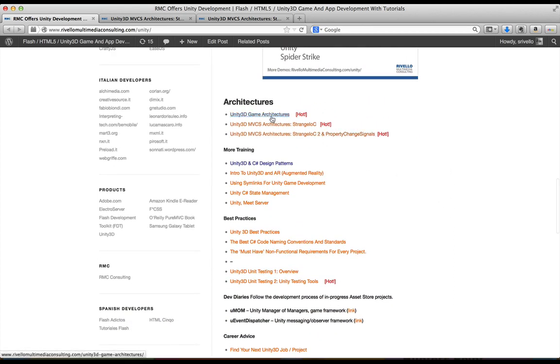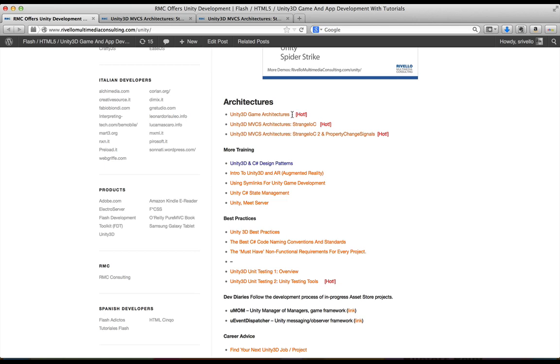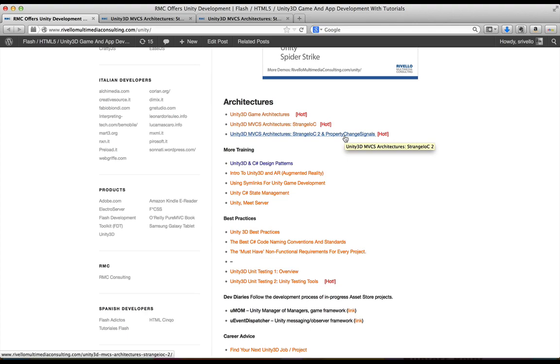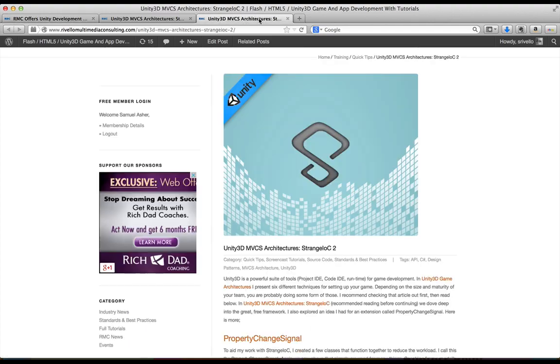In the architecture section, I wrote one simple bowling game using five or six different approaches. One of those approaches was in StrangeIOC. I created the StrangeIOC template project in a second article and there's a video that discusses that. Today, we're looking at the StrangeIOC property change signals article, which is seen here.